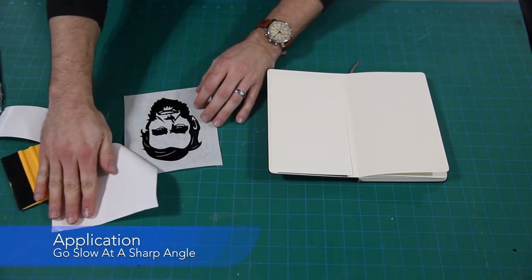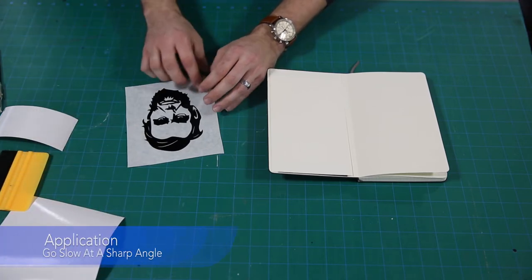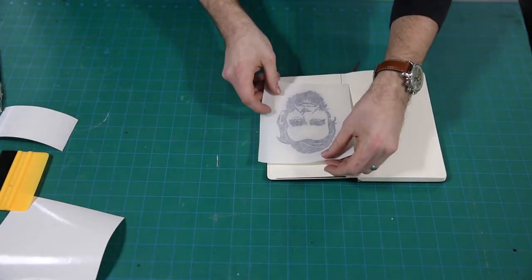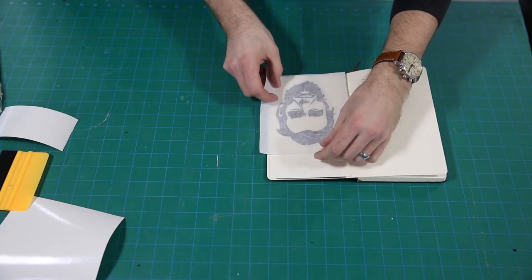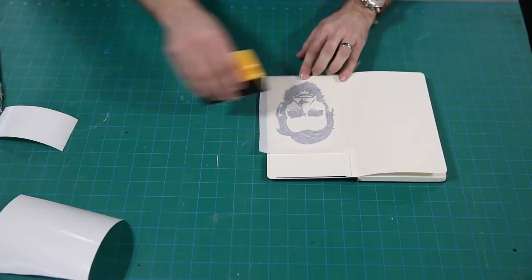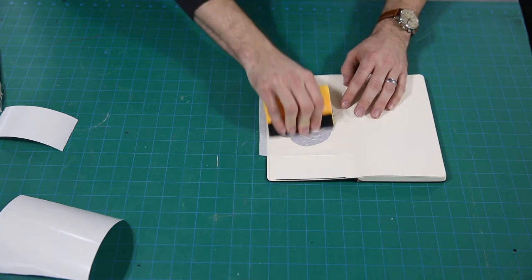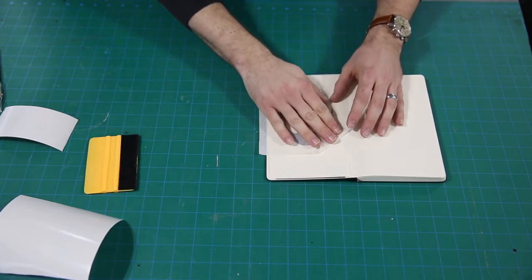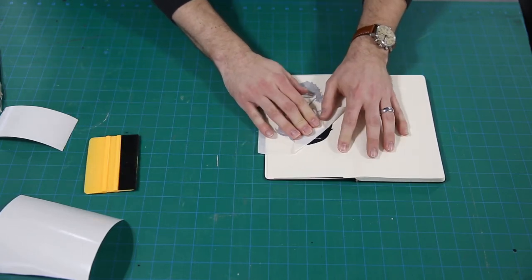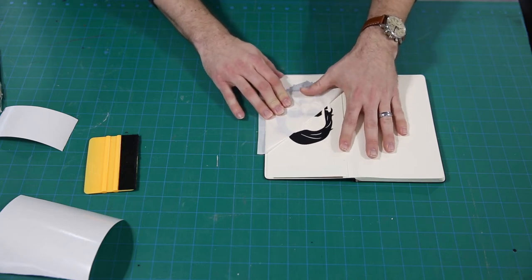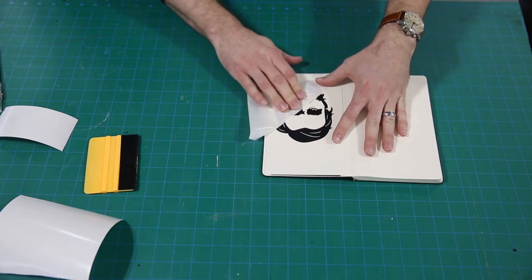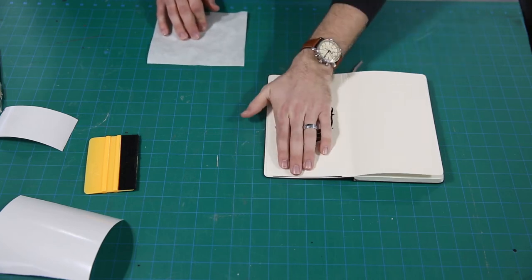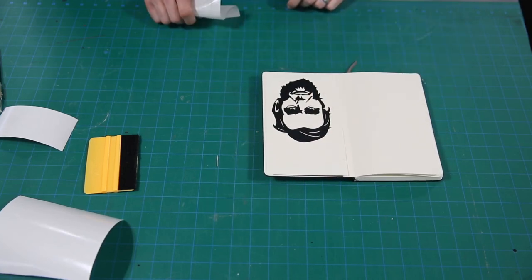Right now, that vinyl is sticky side up, so whatever I apply it to will stick. Put it right there, I'm going to burnish it again, and I'll peel back at a sharp angle to get it to stick. And now we've got our fully transferred vinyl sticker.